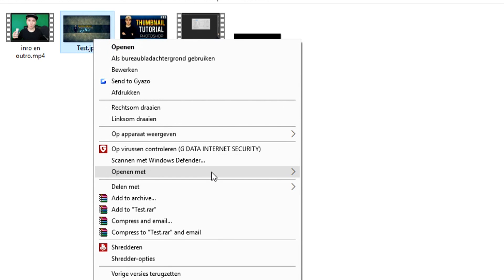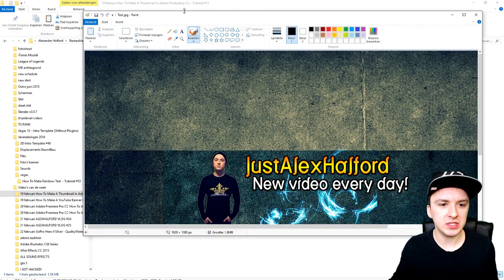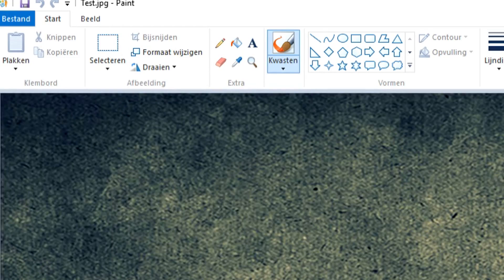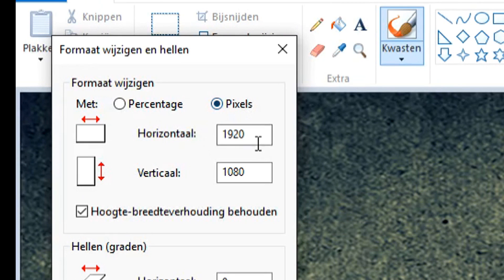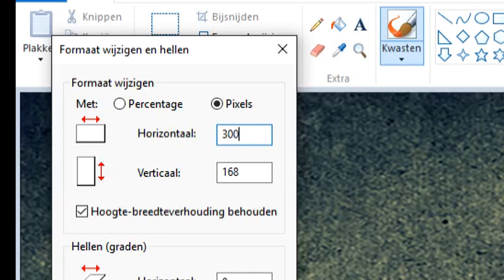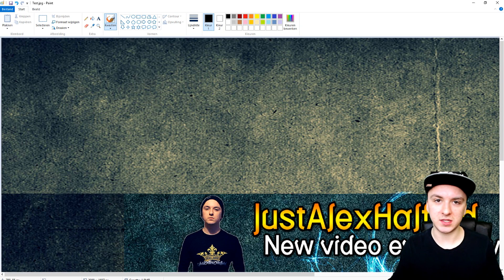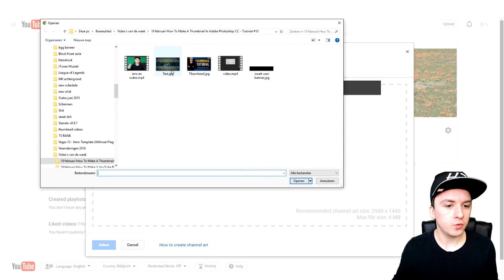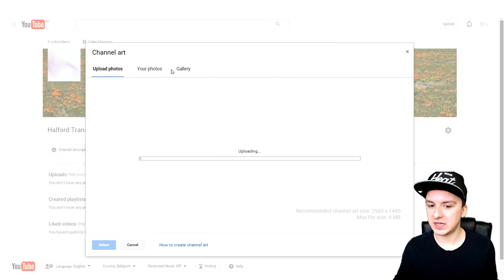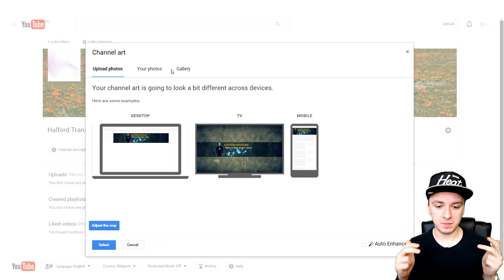In Paint, click Resize, select Pixels, and enter 3000 in the width box. Then save it with Control+S. Go back to YouTube and try uploading again. Click on the banner file and as you can see, YouTube accepts it this time.